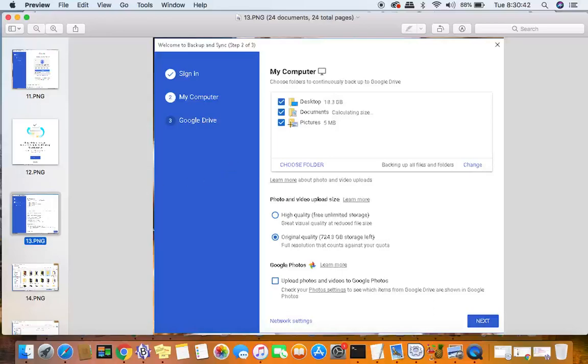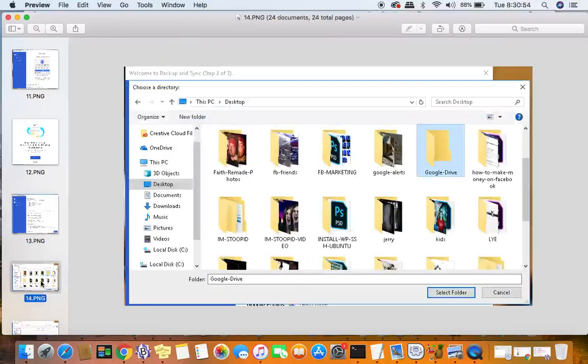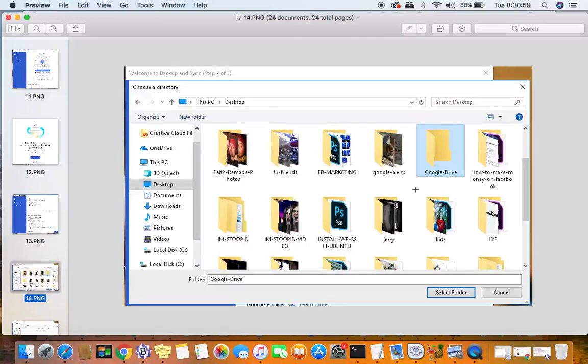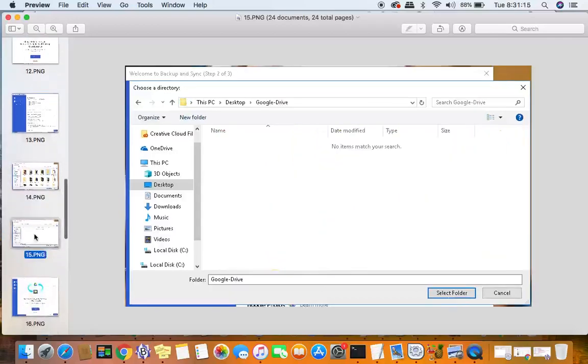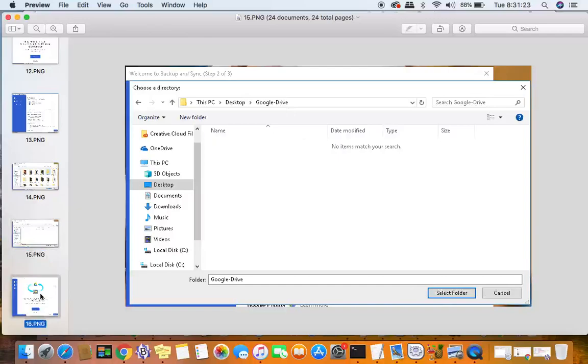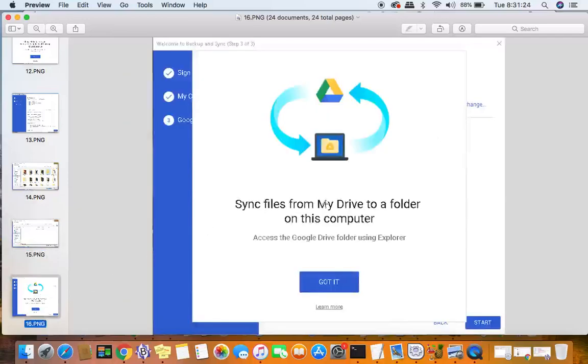For me, I didn't want to sync the entire thing, so I unchecked all of these. Right here where it says choose folder, you're going to click choose folder and it's going to bring up an explorer window like so. I hit desktop on the side and I created a new folder just called Google Drive because that made sense to me. Then finally, you'll click select folder and that'll put the Google Drive folder on your desktop. I actually opened the Google Drive folder and hit select folder.